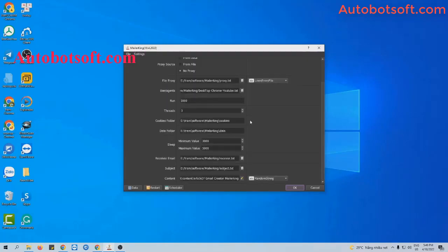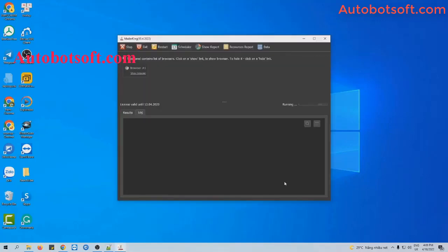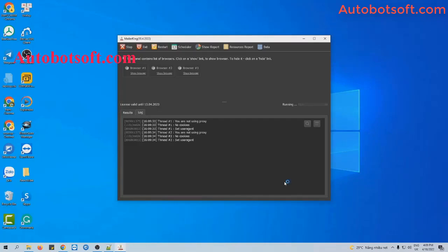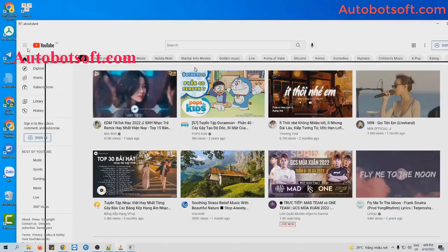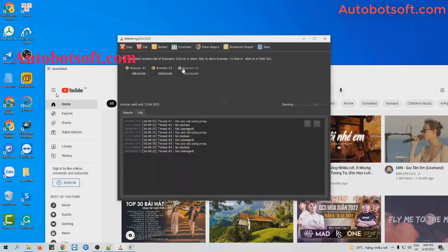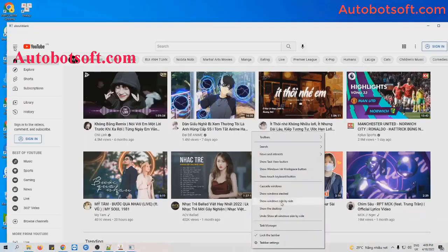Now click OK to run. You can click 'Show Browser' to see how the software logs into the Gmail account and sends emails to the recipient email addresses.